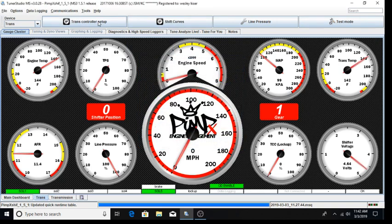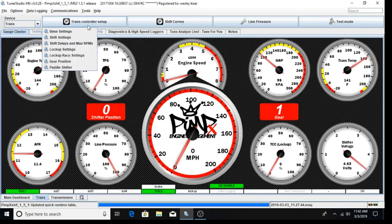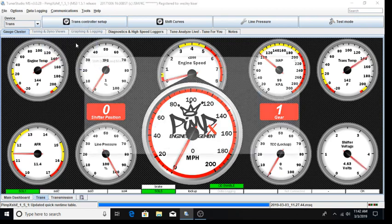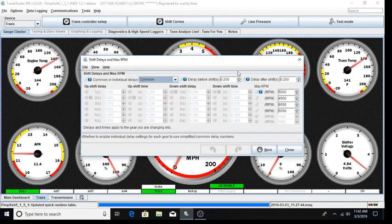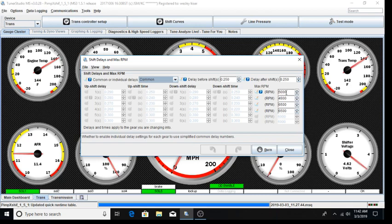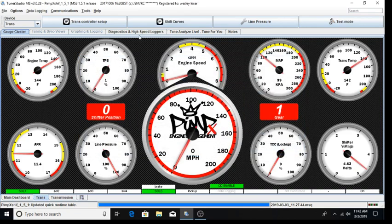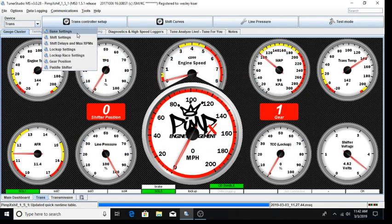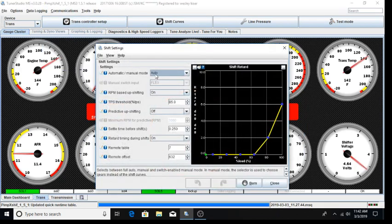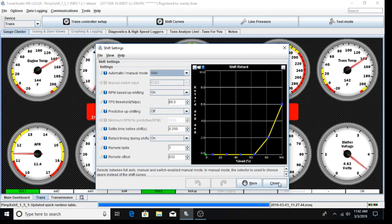Wide open throttle shifting is controlled through the shift delays and max RPM screen. Above a particular throttle position threshold, up shifts occur at an RPM instead of a vehicle speed. Notice for first and second gear, we actually have reasonable shift points for this application. While for the third gear up shift, we have a higher than reasonable speed to prevent a full throttle up shift into overdrive. The wide open throttle shift throttle position setting can be found under shift settings and in this particular case is set to 85%. This should be adequate for most applications.